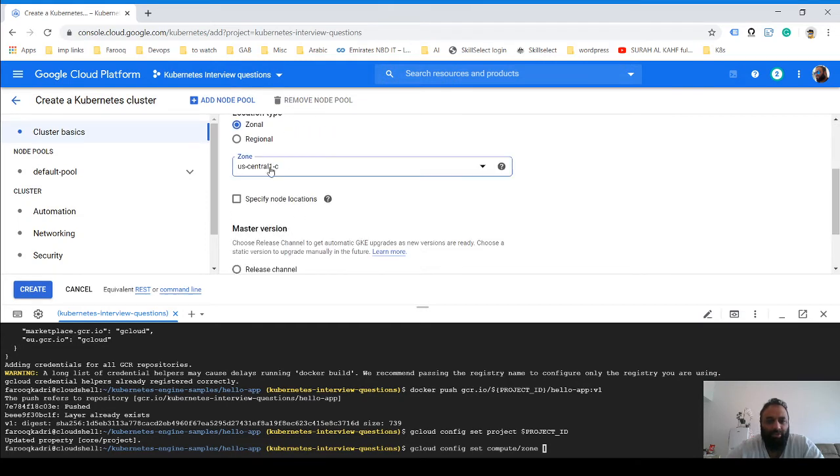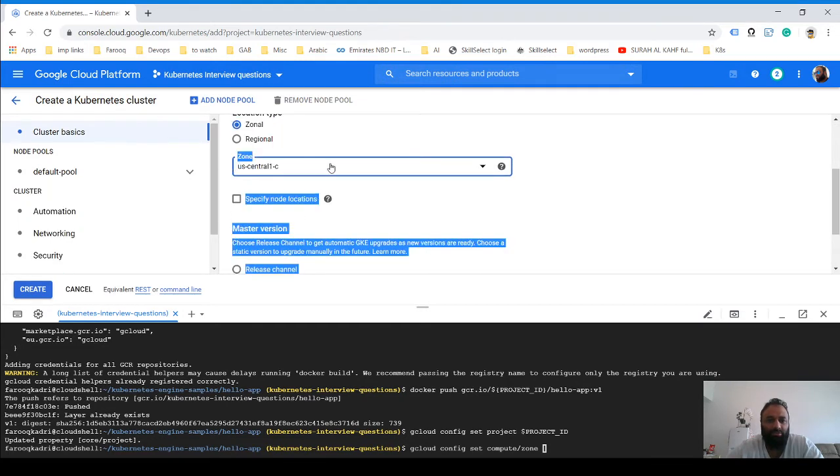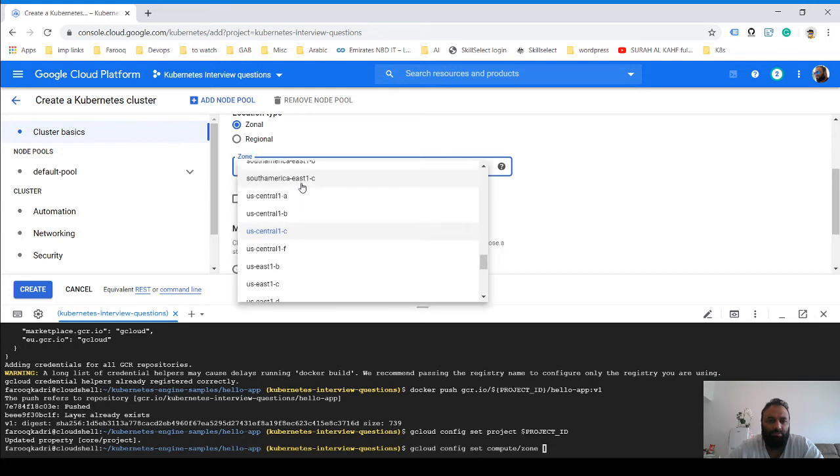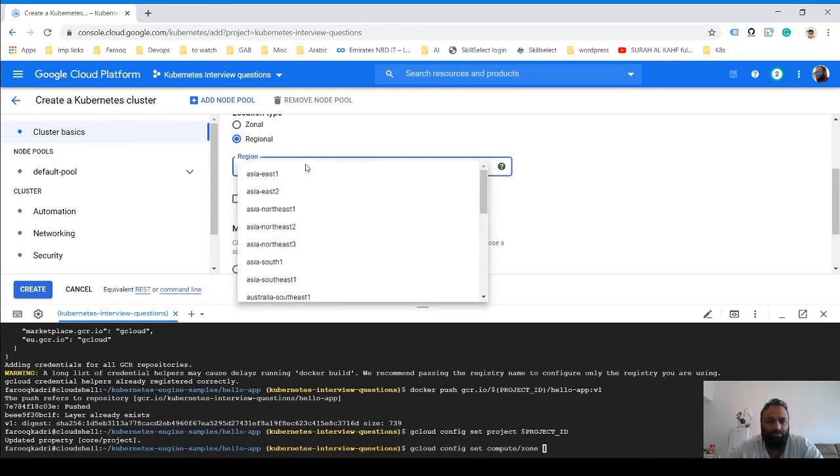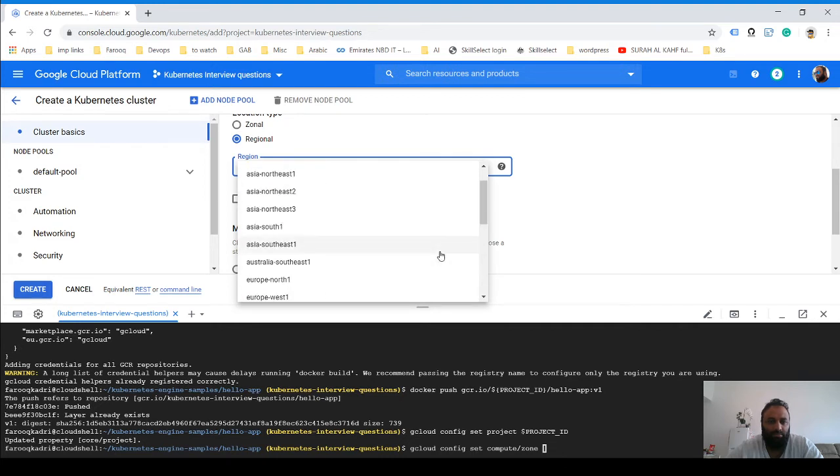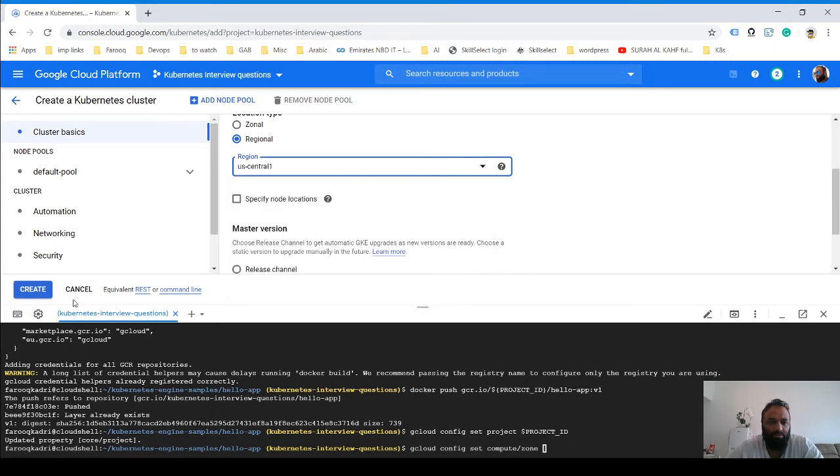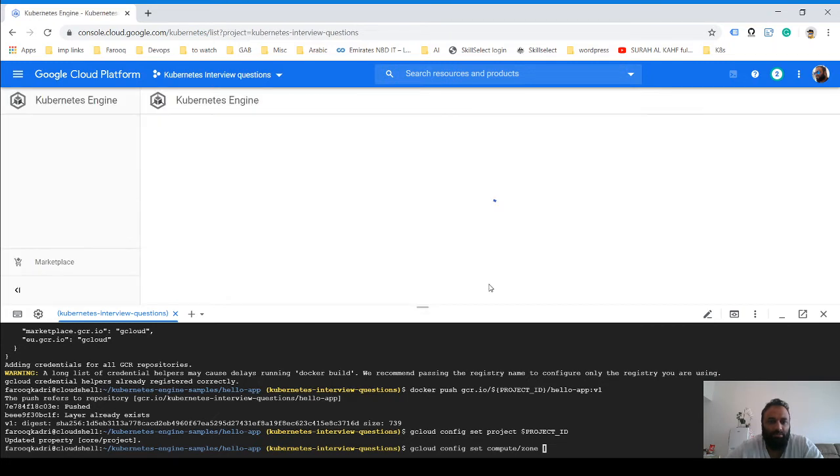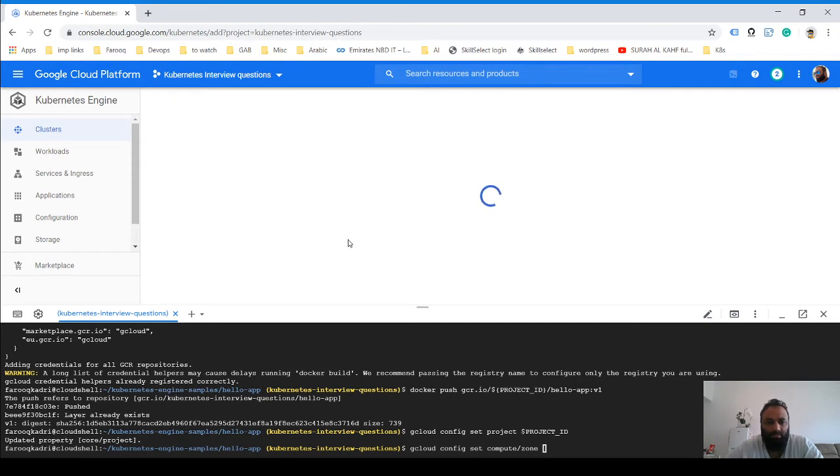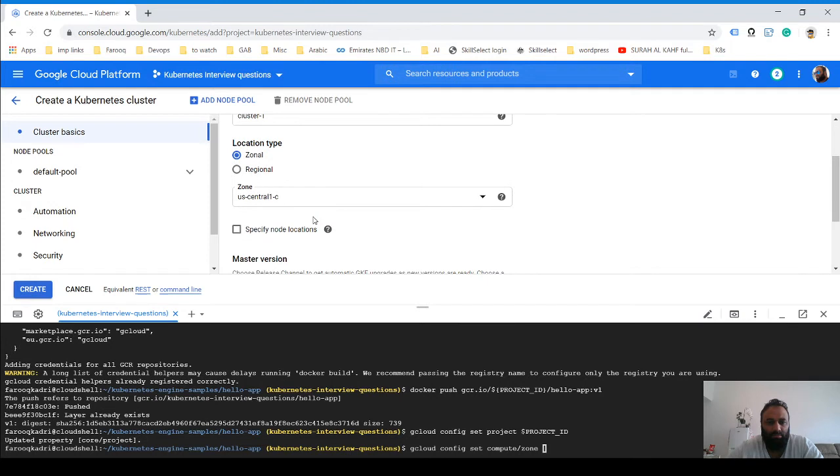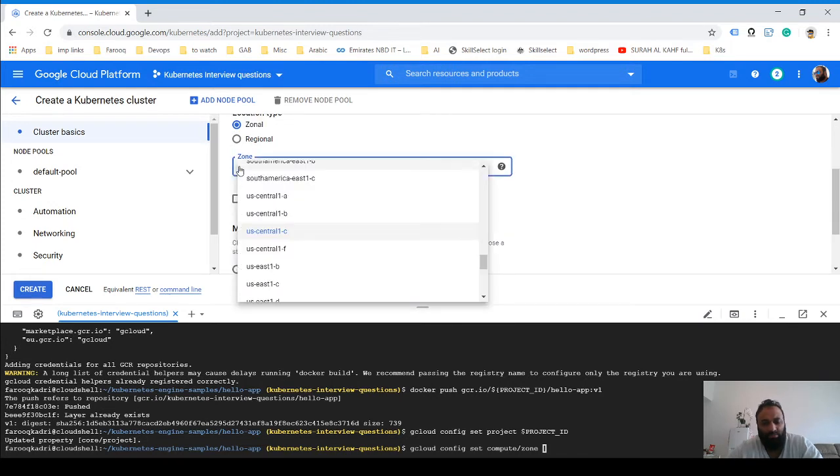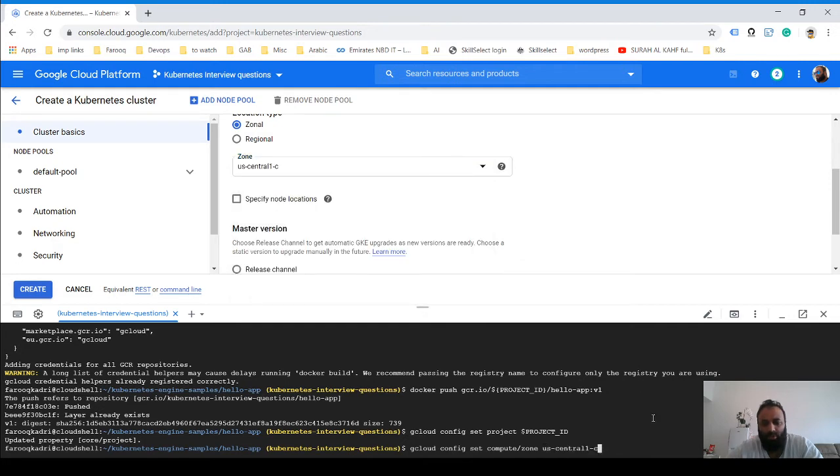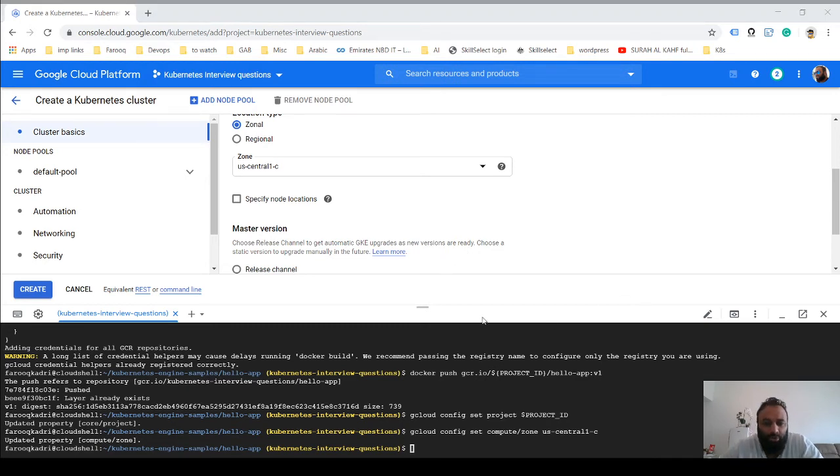So I just take this zone, which is a default zone. It is a default zone—you could take any zone that you want. Now we have set the project ID and the compute zone.